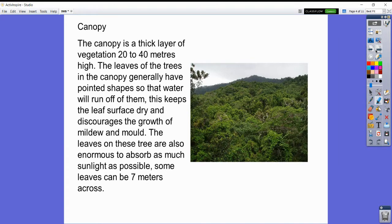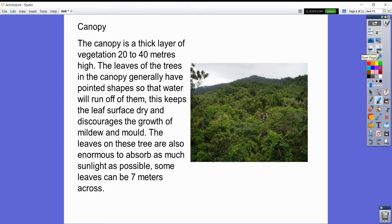Some leaves can be seven meters across. I'm about two meters long, so some of the leaves can be seven meters.